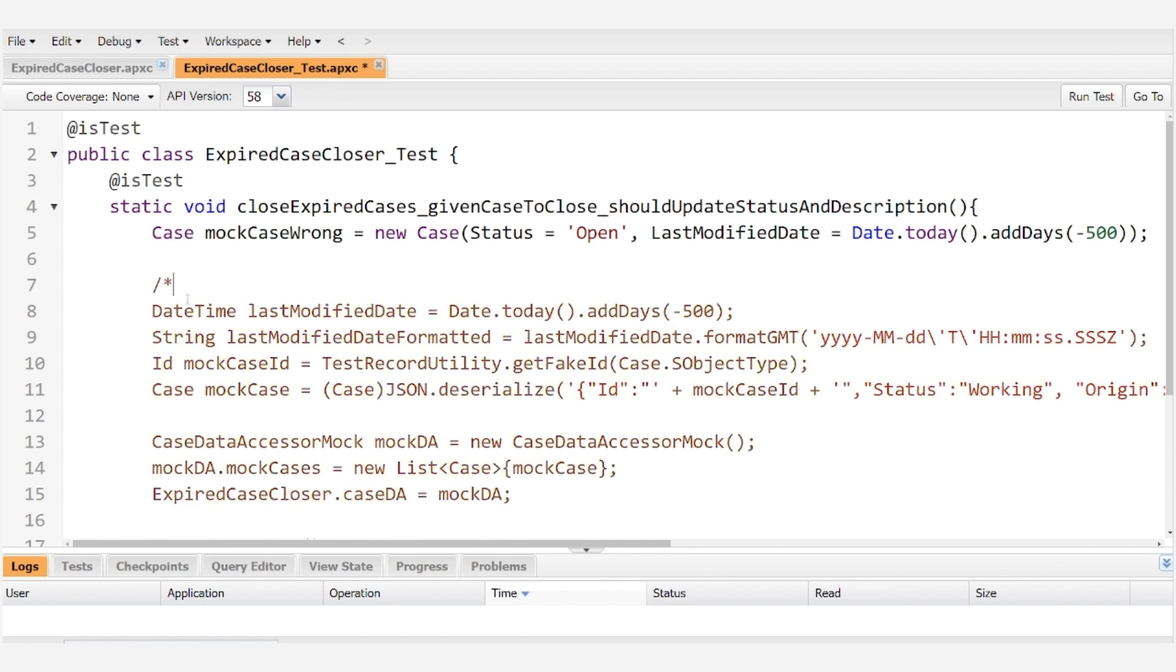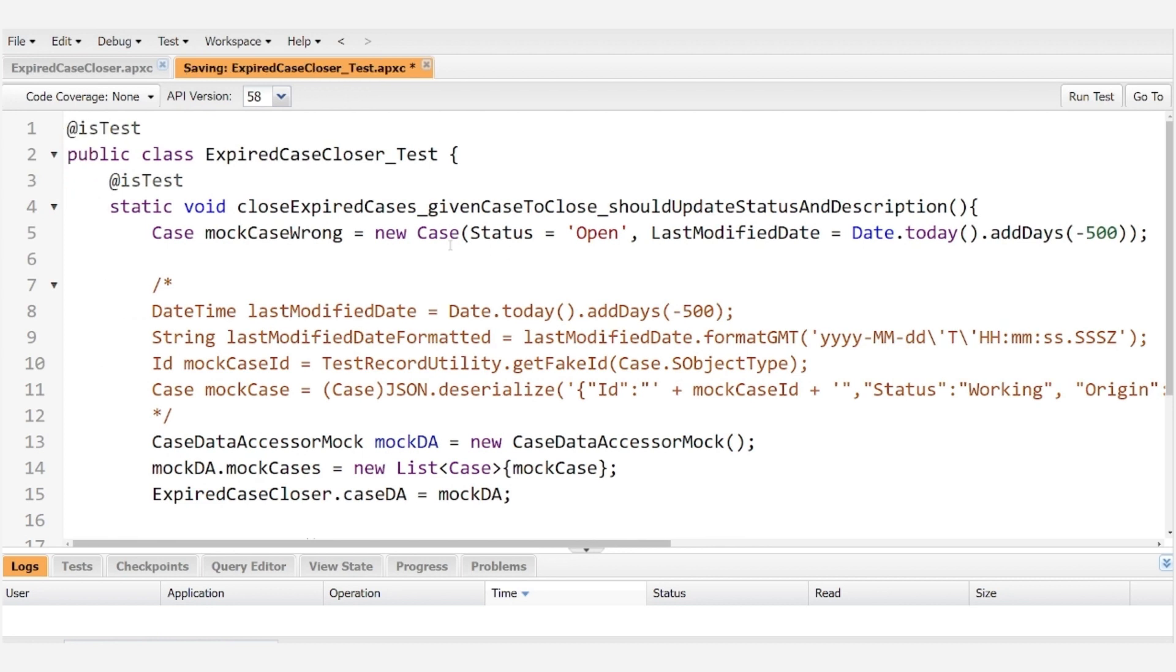For now I'm going to comment out the right way to do it so that we can go over that step by step and we can take a look at what happens when we try to do it the wrong way.